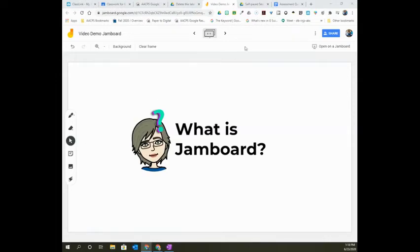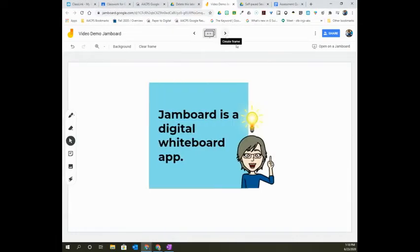What is Google Jamboard? Google Jamboard is a digital whiteboard app that we have available to us in AACPS.